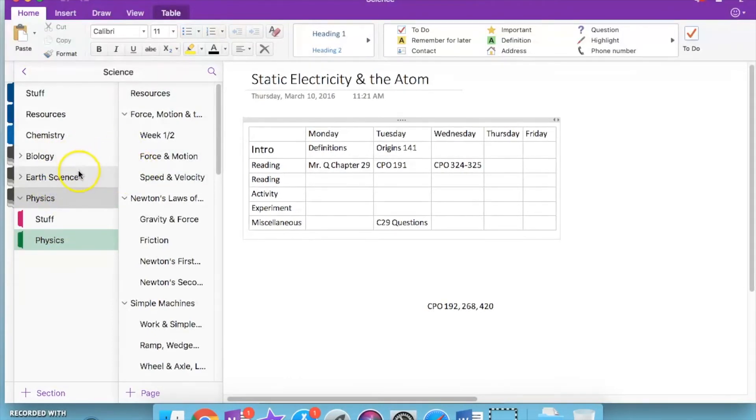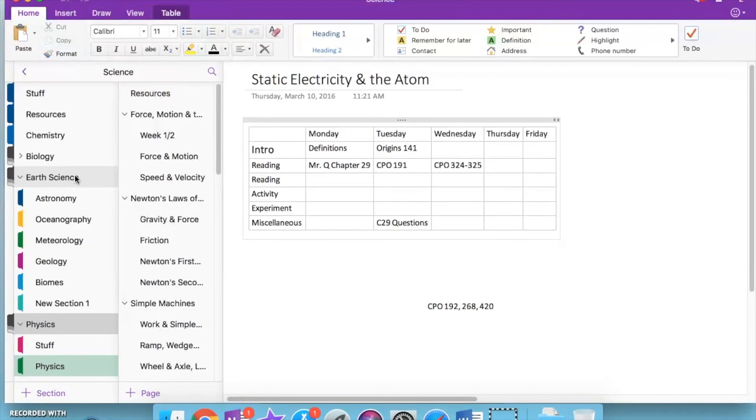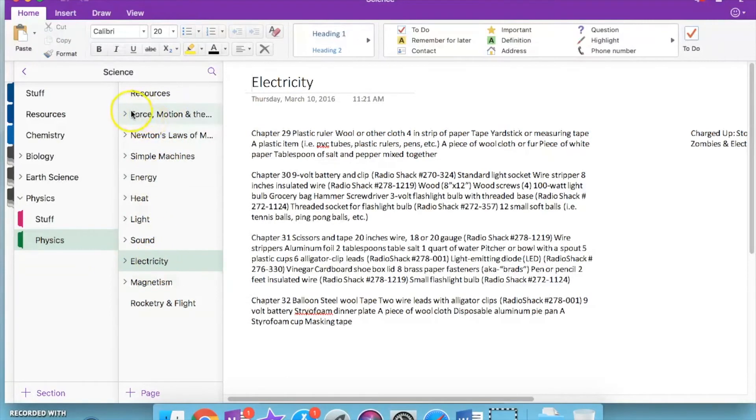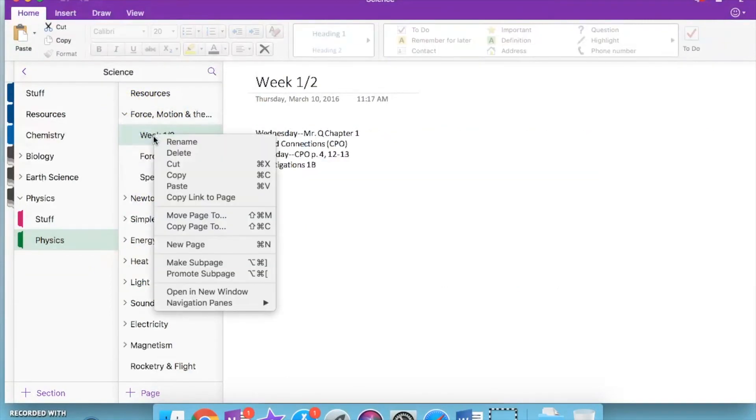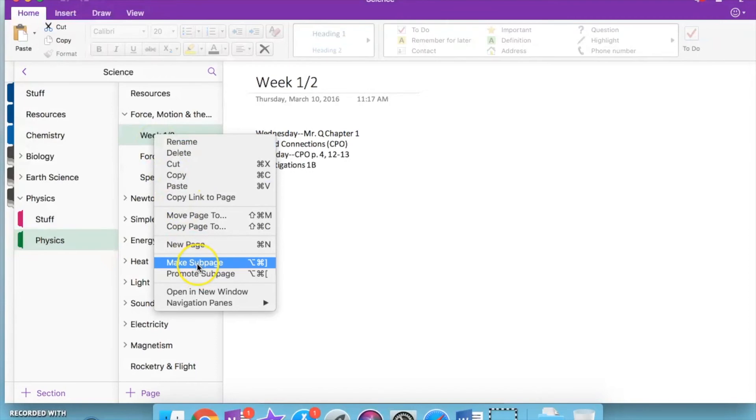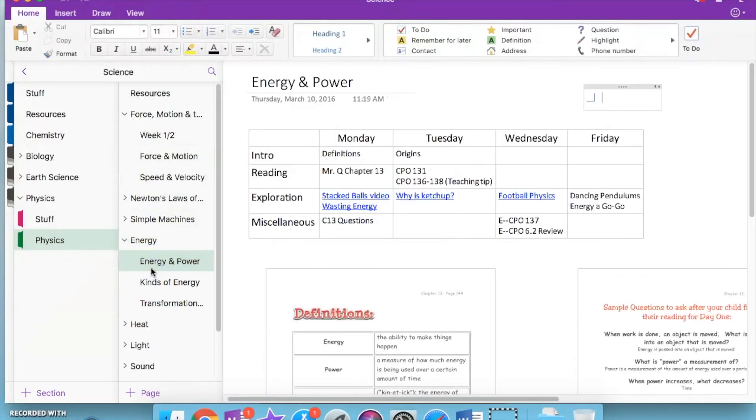So this is how I set it up for our physics unit. We used a combination of CPO and Mr. Q's. And he has it divided up into units. So that's what I did. I created pages that were kind of a unit. And then sub pages from there. To make something of a sub page, you just make a regular page. And then click make sub page.